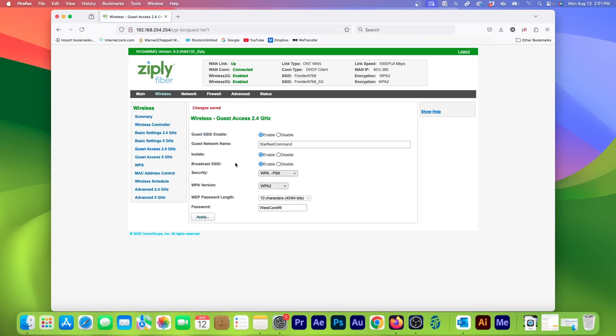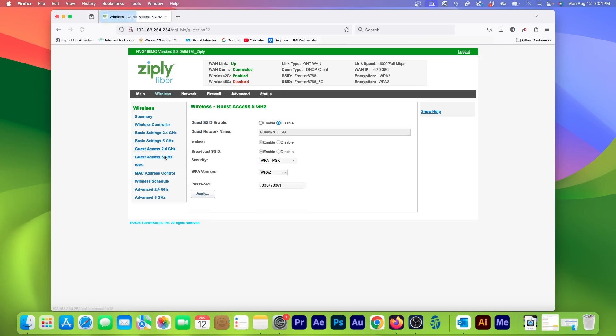But since I have a dual-band router, I can also set up Guest Access for the faster 5G network too. Just click on Guest Access 5GHz on the main configuration page.